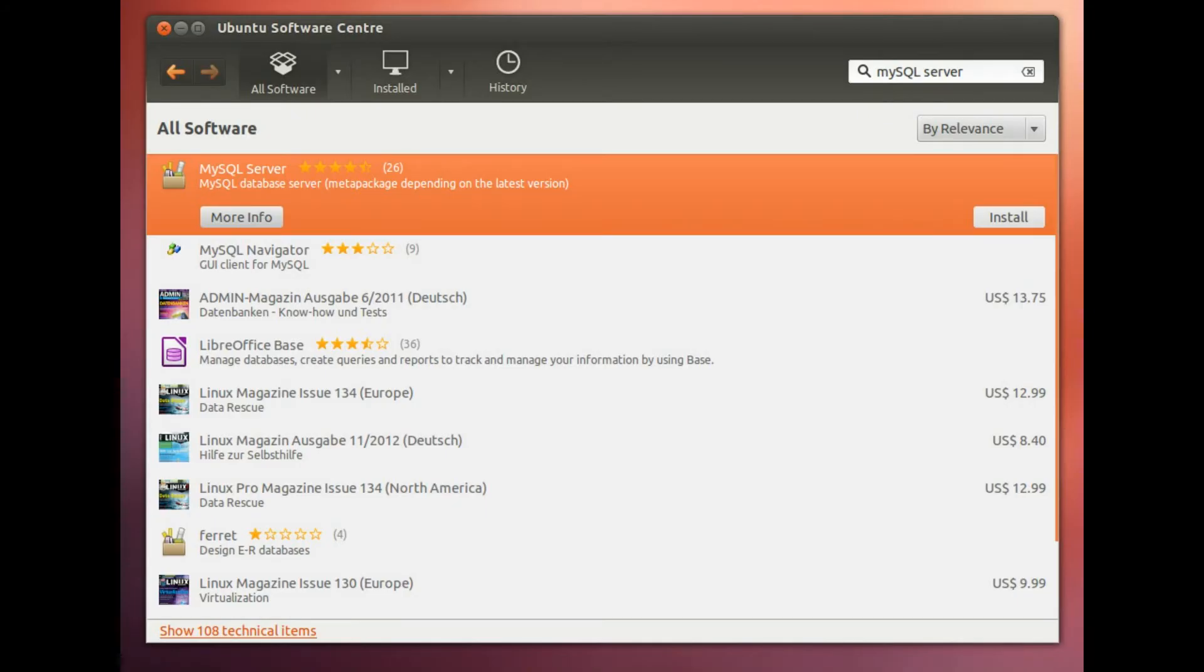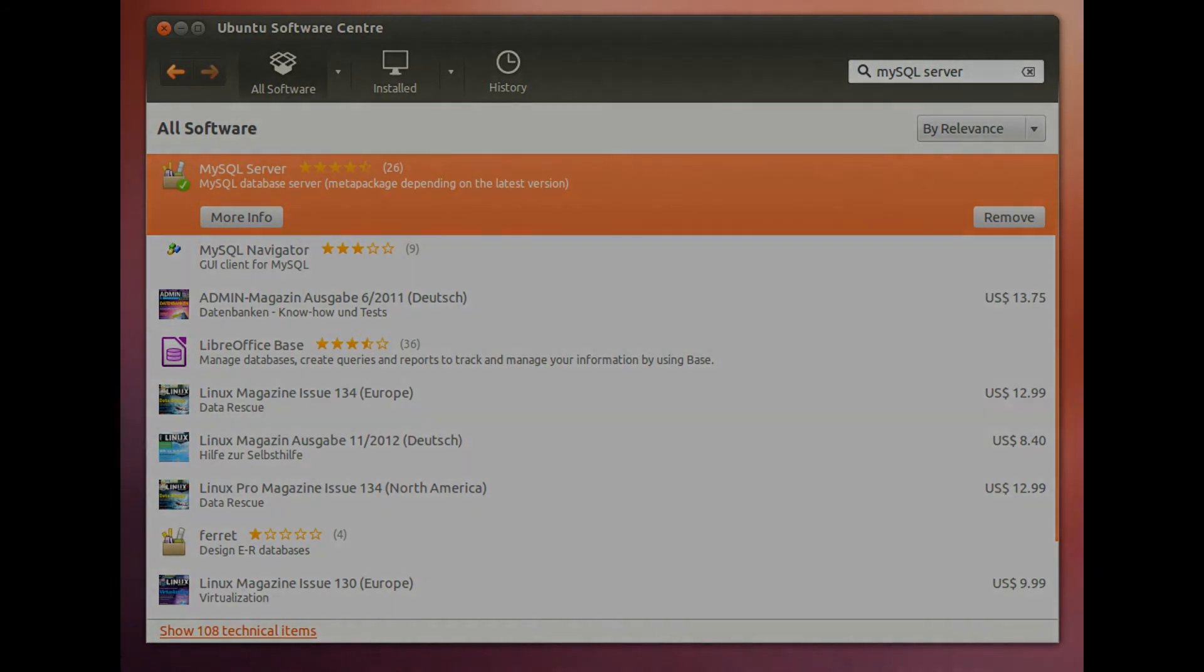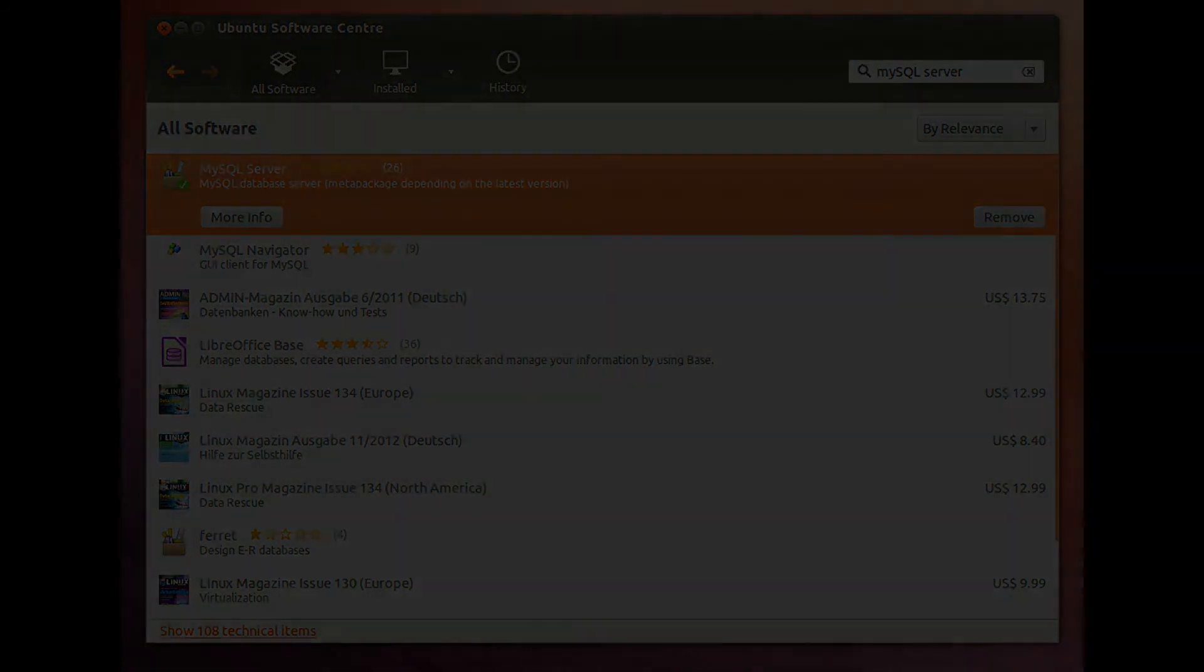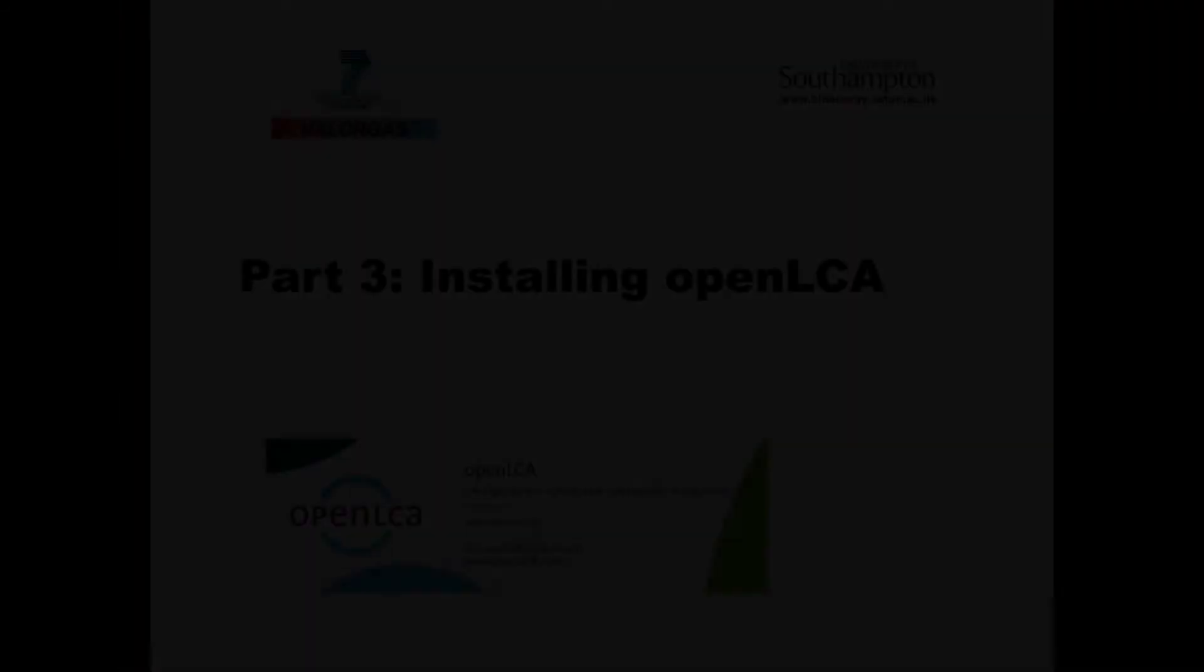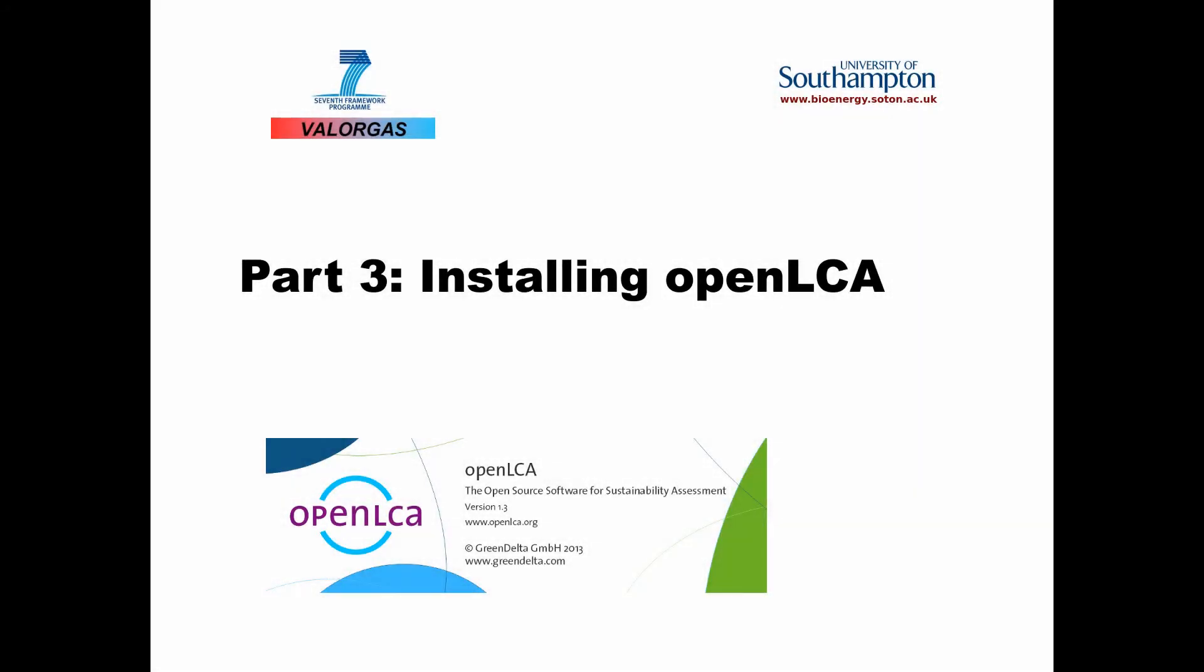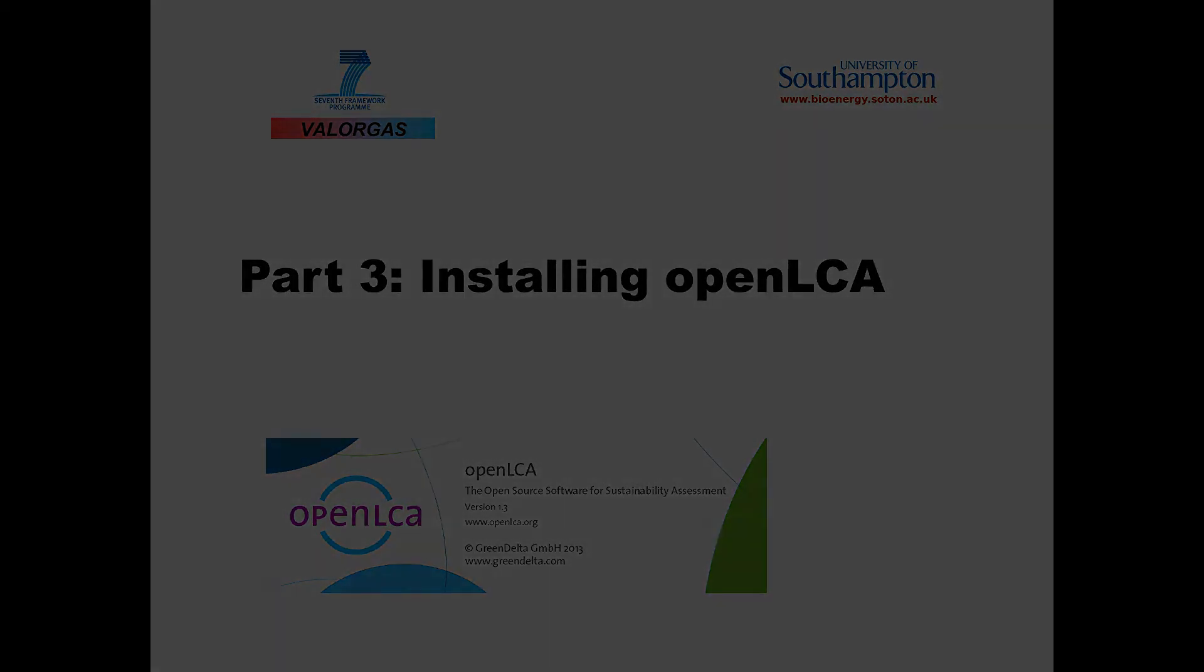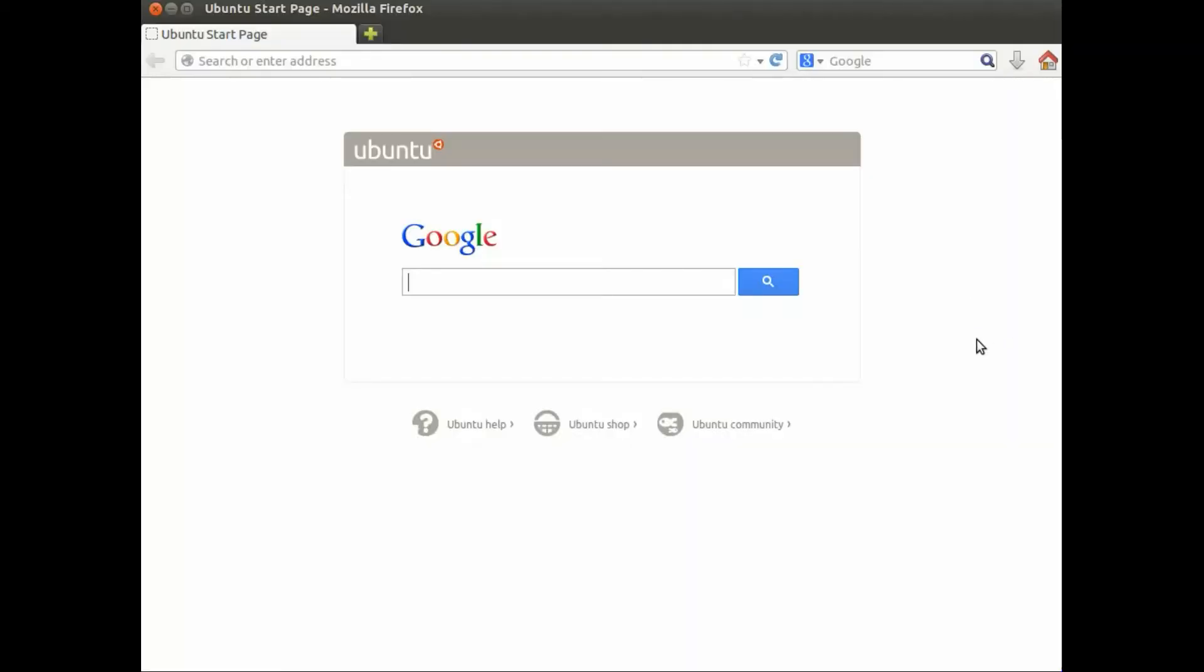So MySQL Server is now installed. Note we have now installed both a Java runtime and MySQL Server.